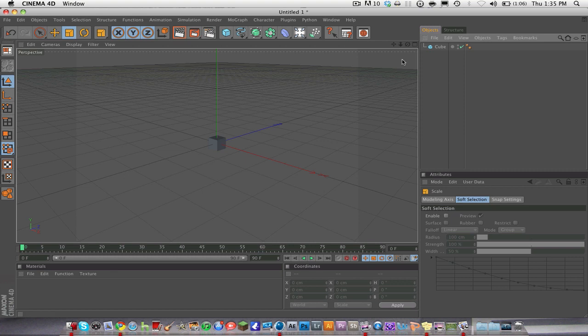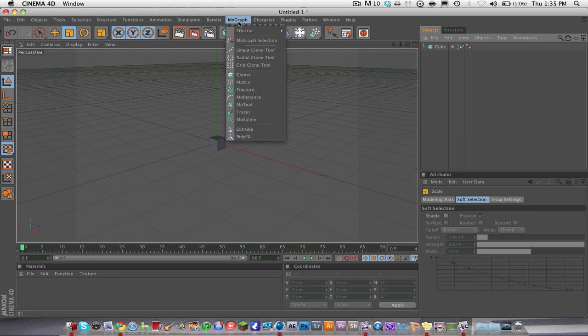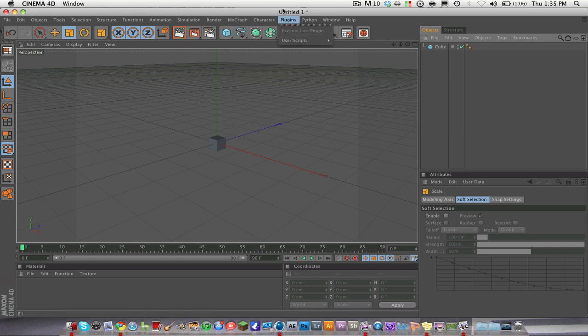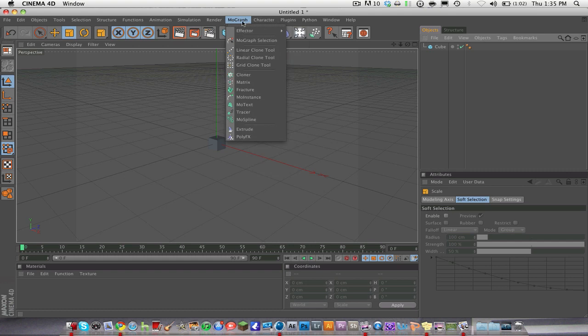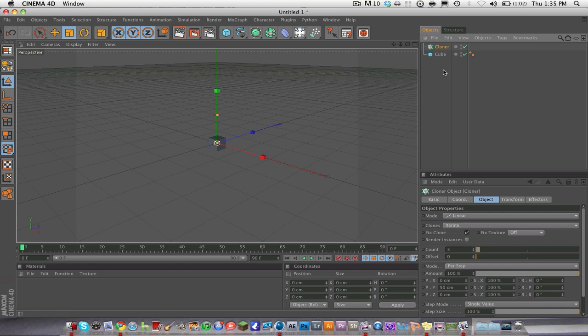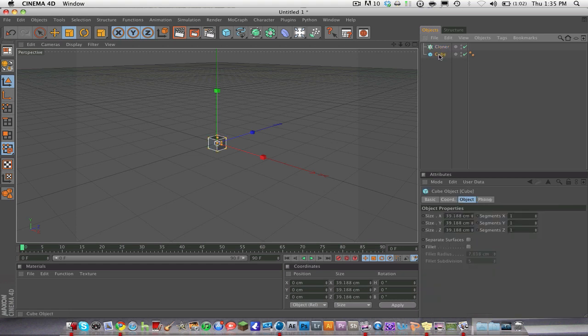So after we get the cube, we're going to go to mograph and cloner or find up here in the menu, just find cloner object. Should be up here somewhere in the menu. But it should be under mograph and cloner object or cloner. So then go to cloner and then drag your cube into the cloner like that. And as you see it did clone these cubes.